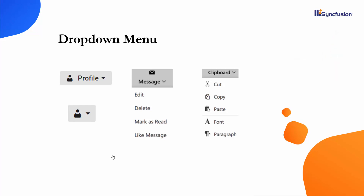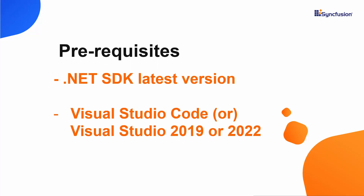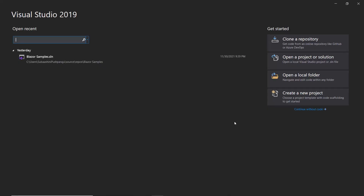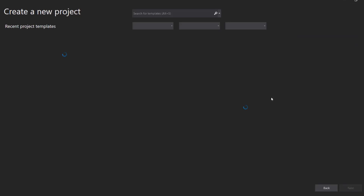First, I will start with the Blazor application creation process. For this, I need to make sure the .NET Core SDK's latest version is installed on my machine. I should also have Visual Studio Code or Visual Studio 2019 installed to create a Blazor application. I am going to create a new Blazor app, so let me open Visual Studio 2019 and create a new project from the project dashboard.